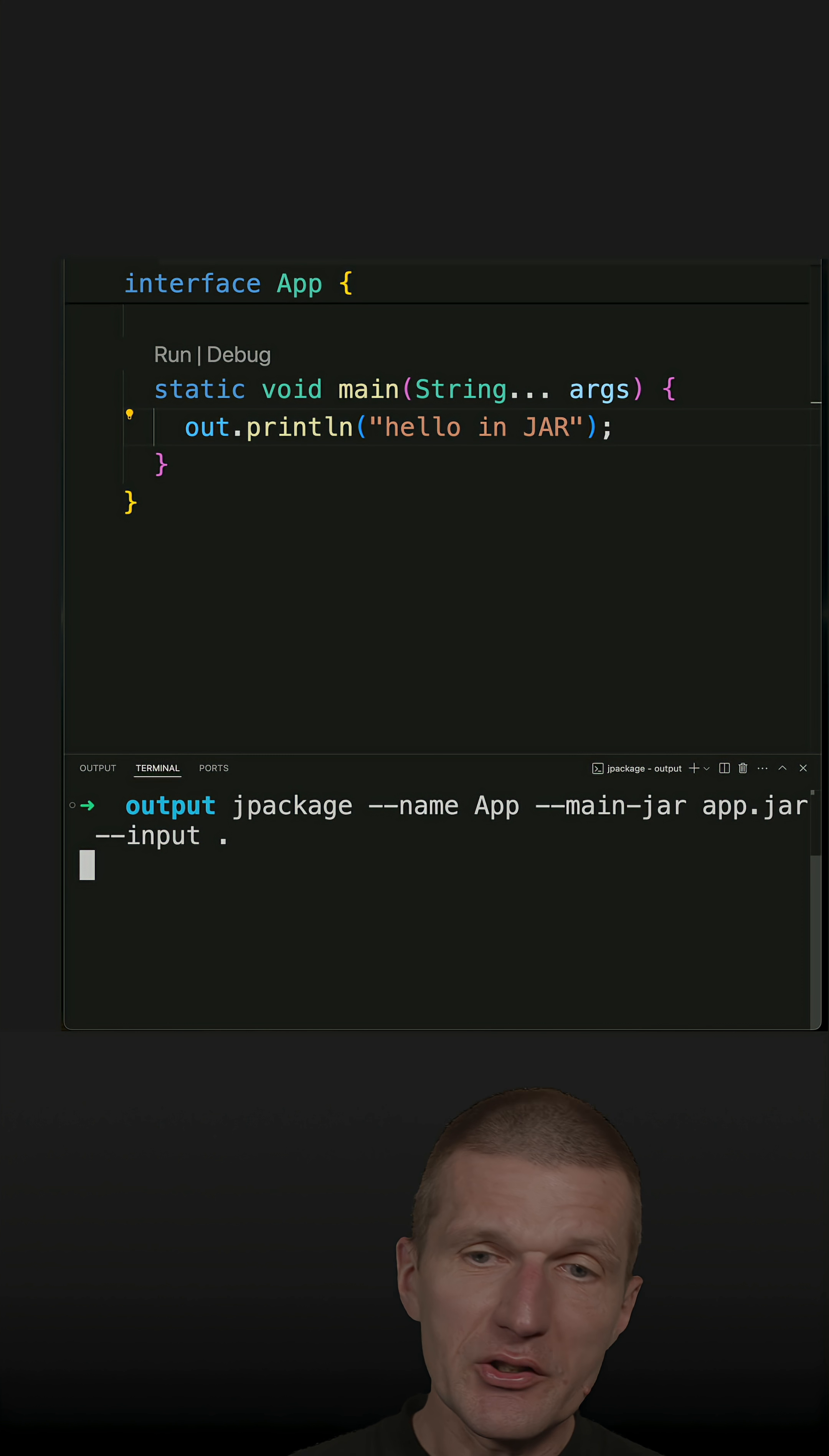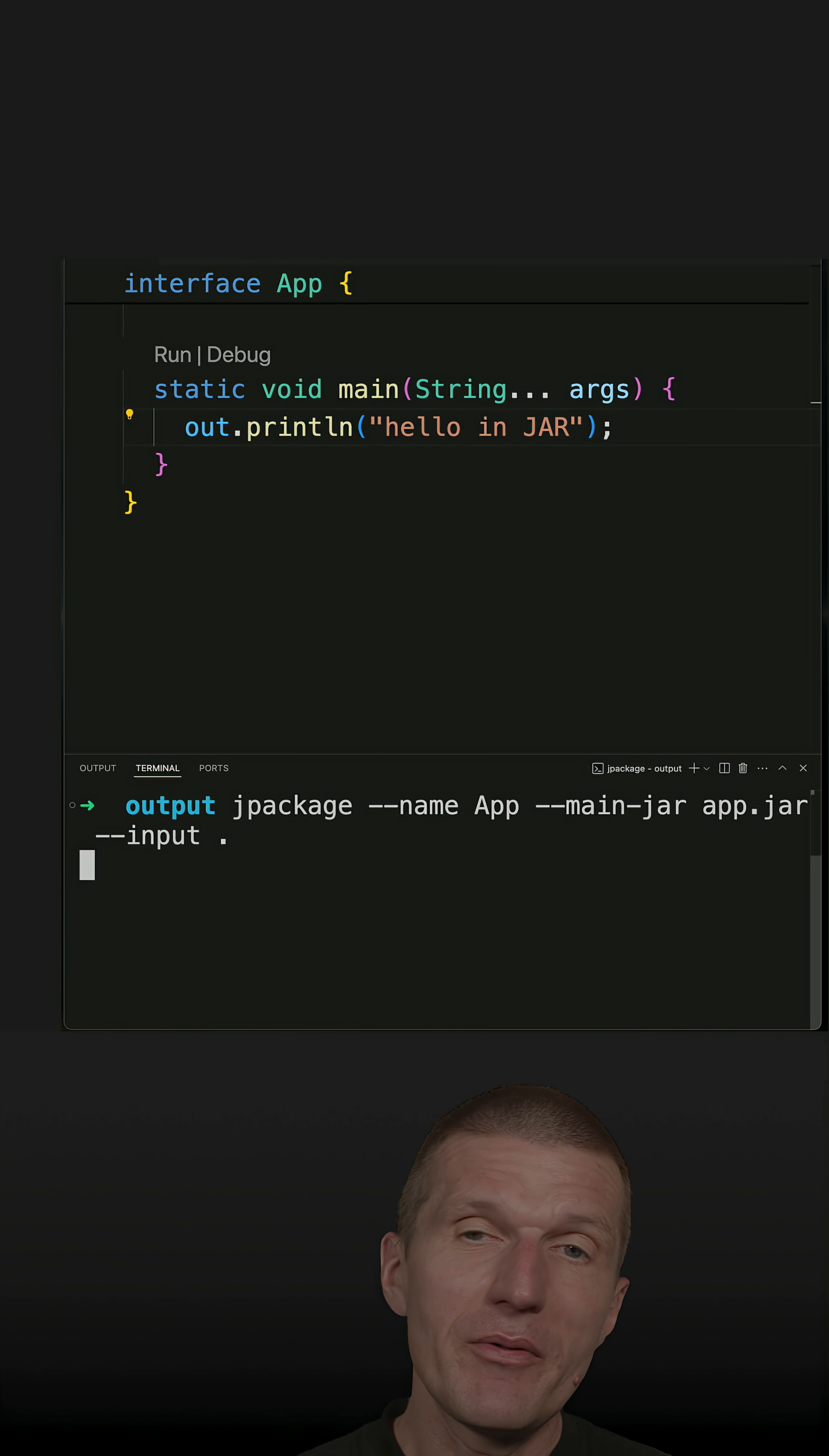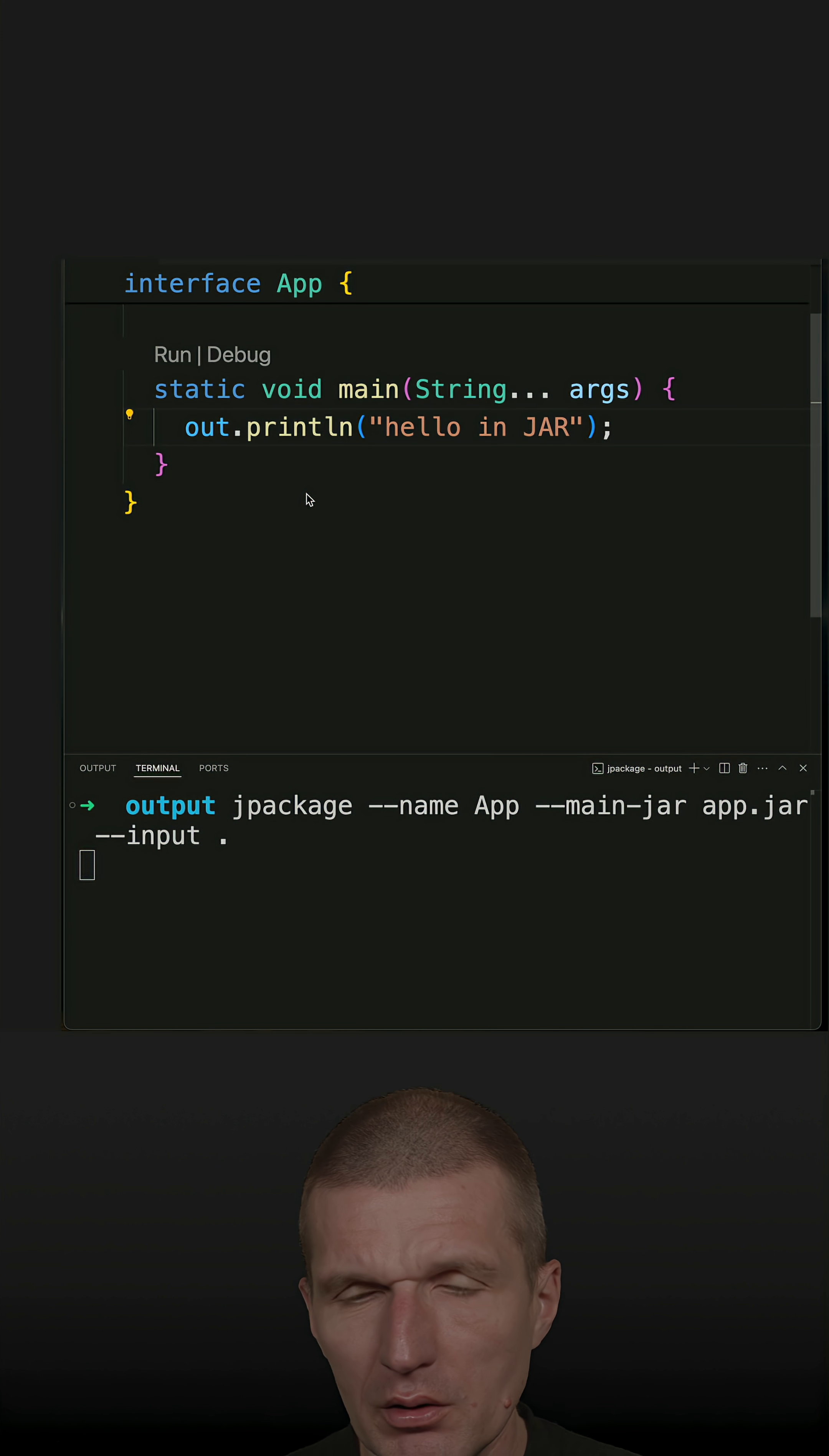It takes a while as it creates an executable application with the JVM inside. And we have here the app with a Duke icon.